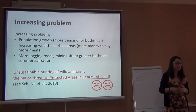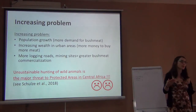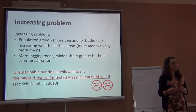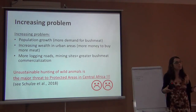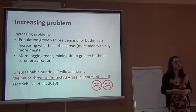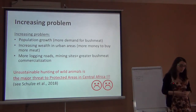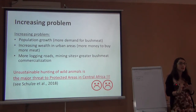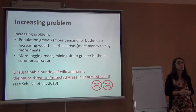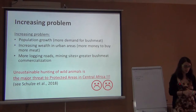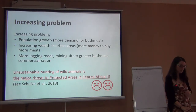The other problem is that as people get wealthier — and even in remote areas of Africa we're getting a little bit wealthier — they want to eat more meat. So not only are there more people, but as they become slightly wealthier, they want to eat more meat. Another problem is that some of these areas are becoming more accessible, so it's easier to sell bushmeat. A paper published last year showed that for protected areas in Central Africa, the biggest threat was overhunting for bushmeat. It is a big problem, but it can also be an opportunity.